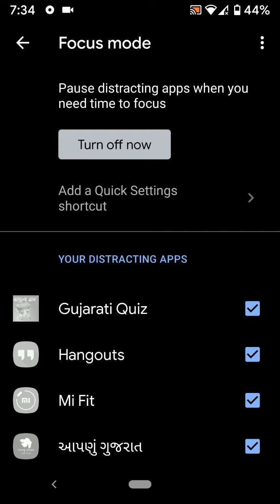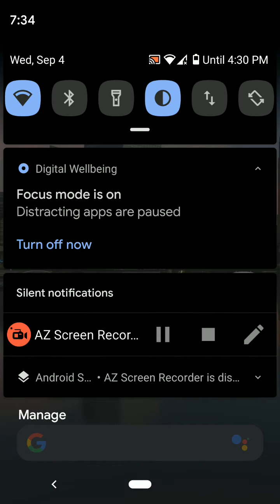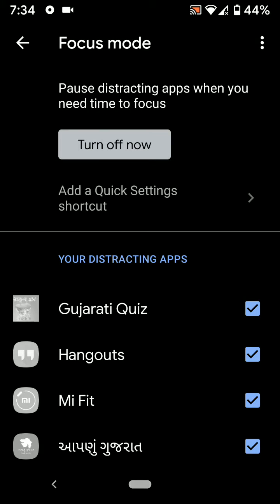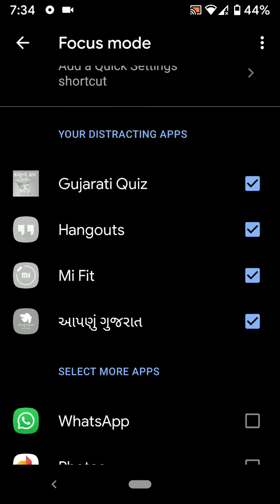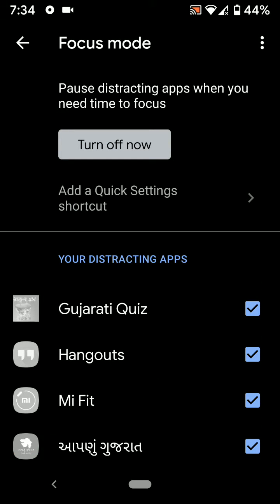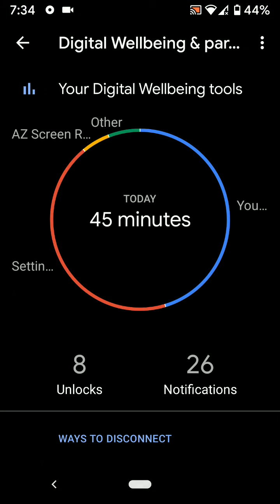Now you can see in the status bar that Focus Mode is on in your device. Tap on it, and you can turn it off using this setting. You can see the list of distracting apps in your device. It's quite easy to enable or disable Focus Mode in your Android 10 devices.